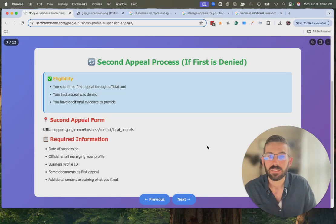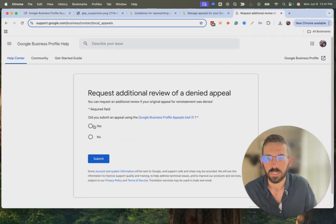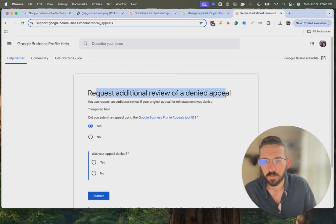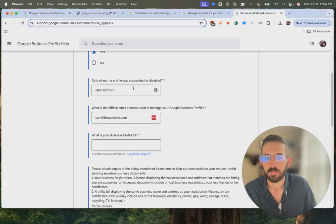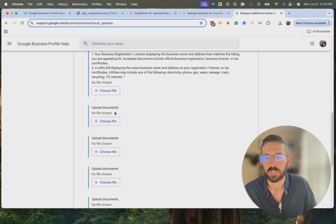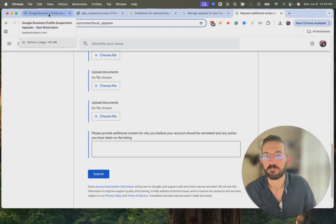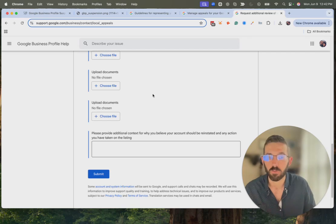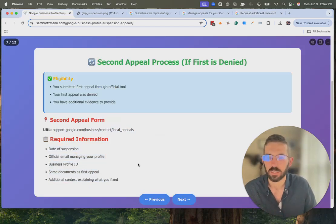If your first appeal is denied, you can submit a second appeal. This URL is slightly cleaner: support.google.com/business/contact/local_appeals. It will look like this — a form requesting an additional review of a denied appeal. First you confirm you submitted an appeal through the first method; click Yes. Was it denied? Yes. You enter the dates, your Business Profile ID, and so forth. You can upload multiple files as evidence, make a note on why you shouldn't be suspended, and click Submit. That's how you submit the second appeal.